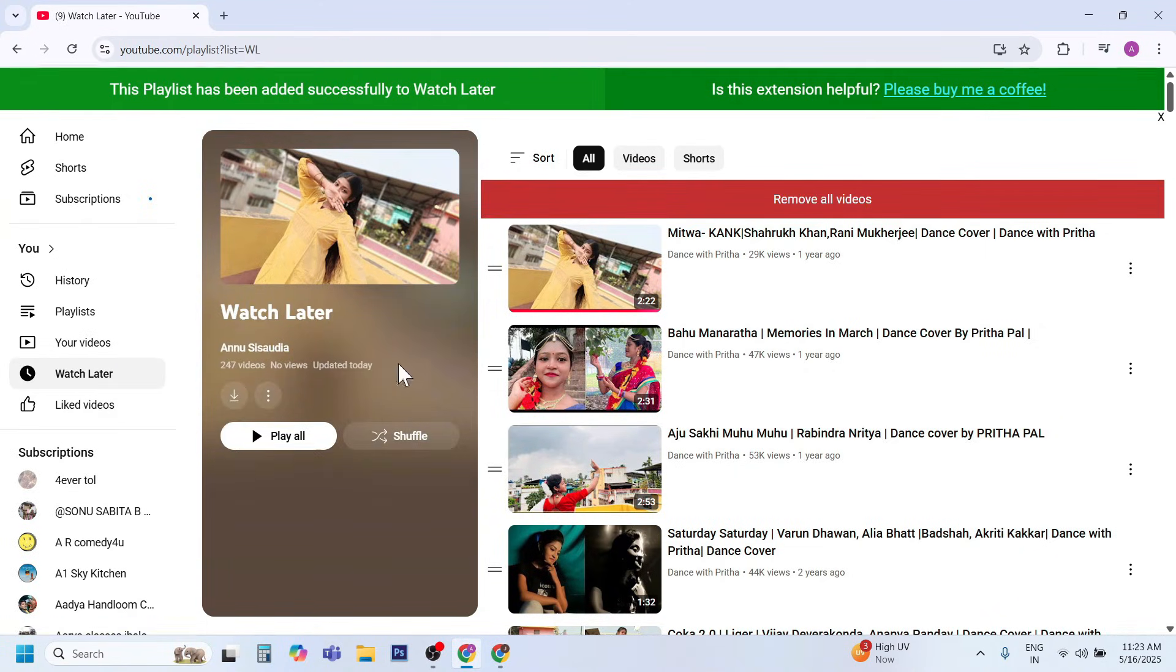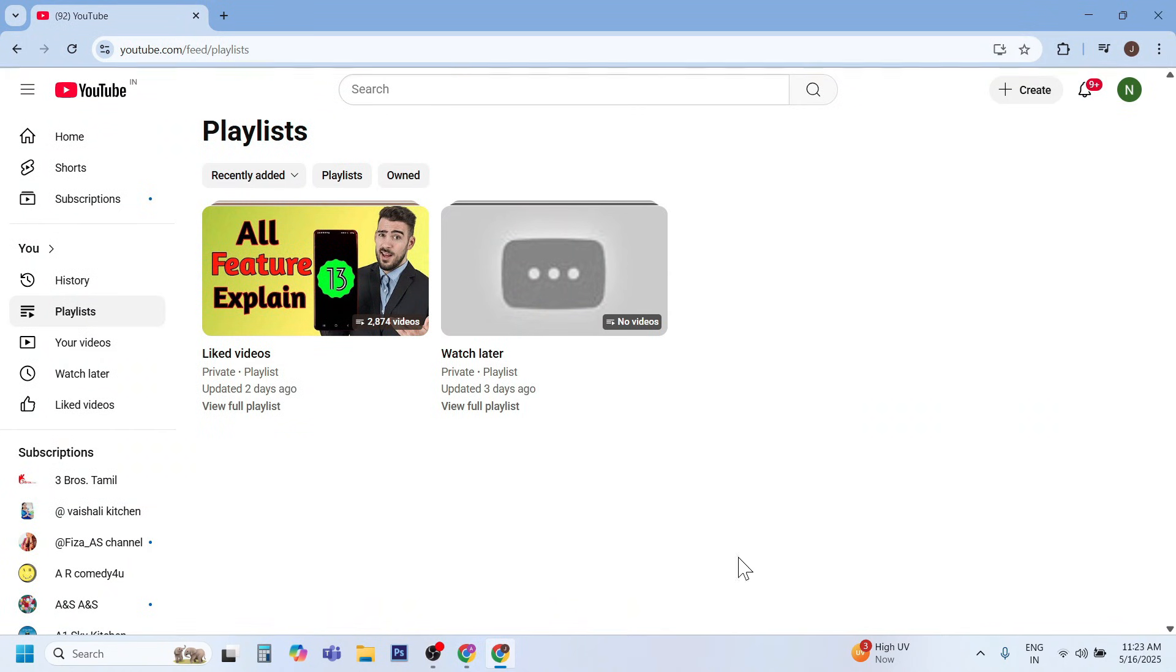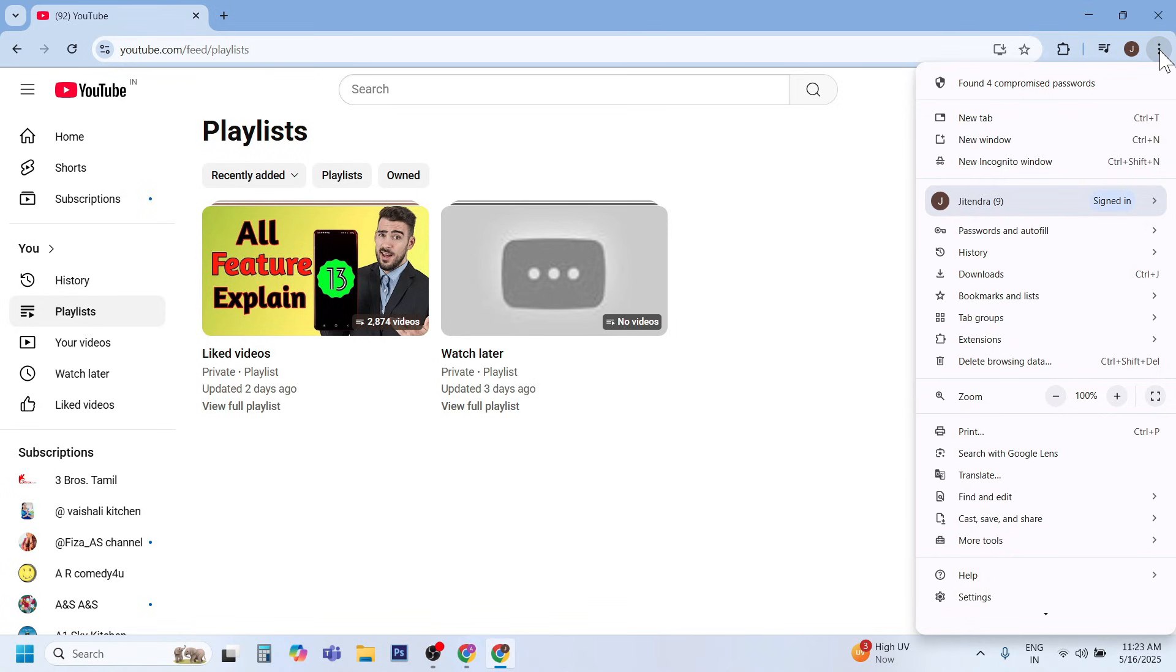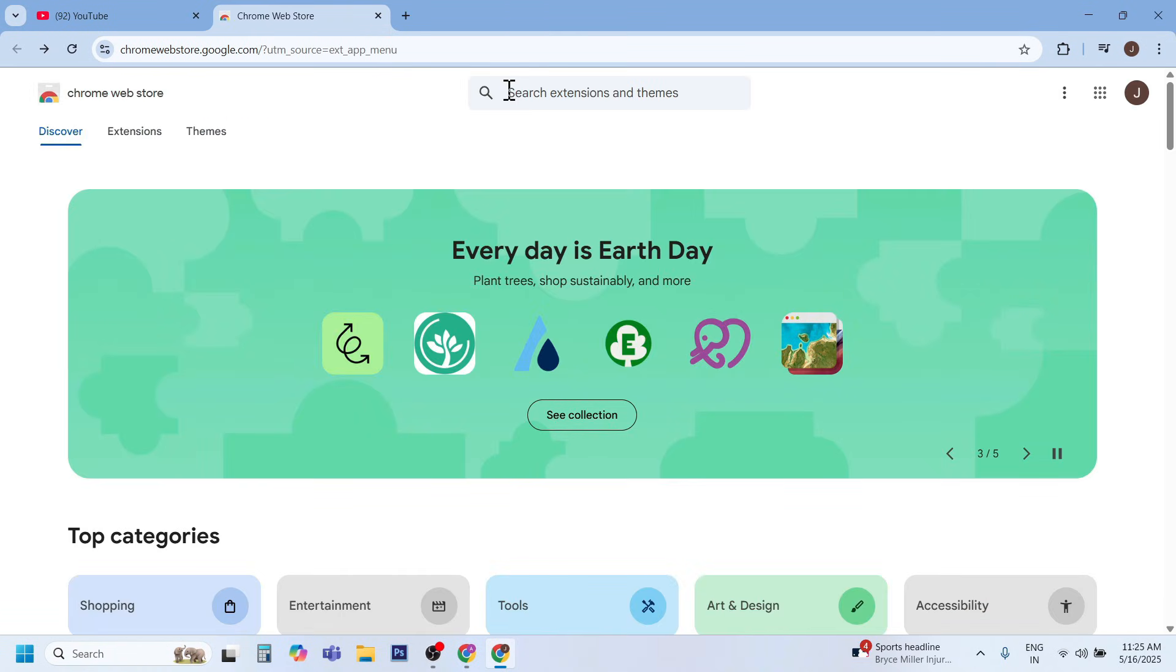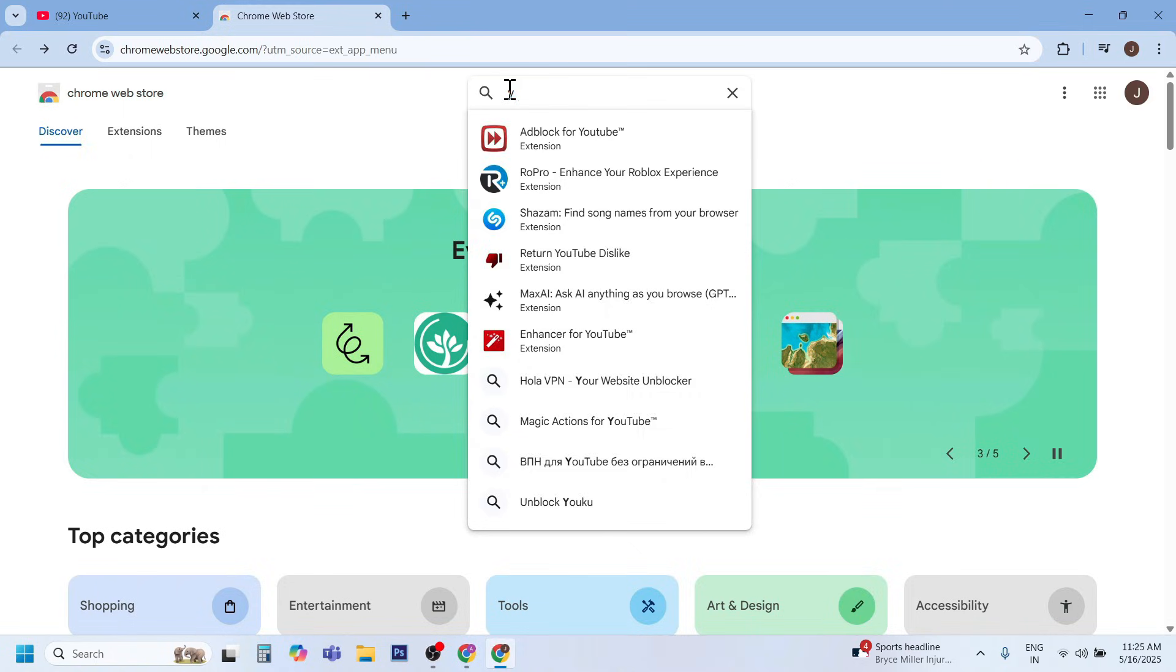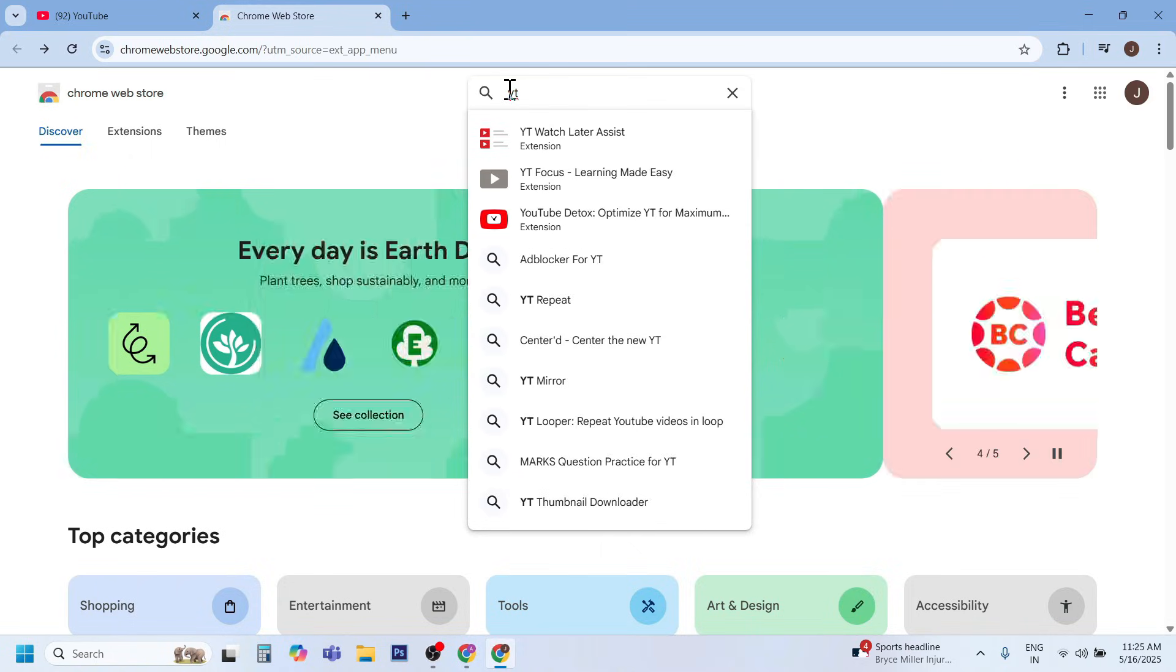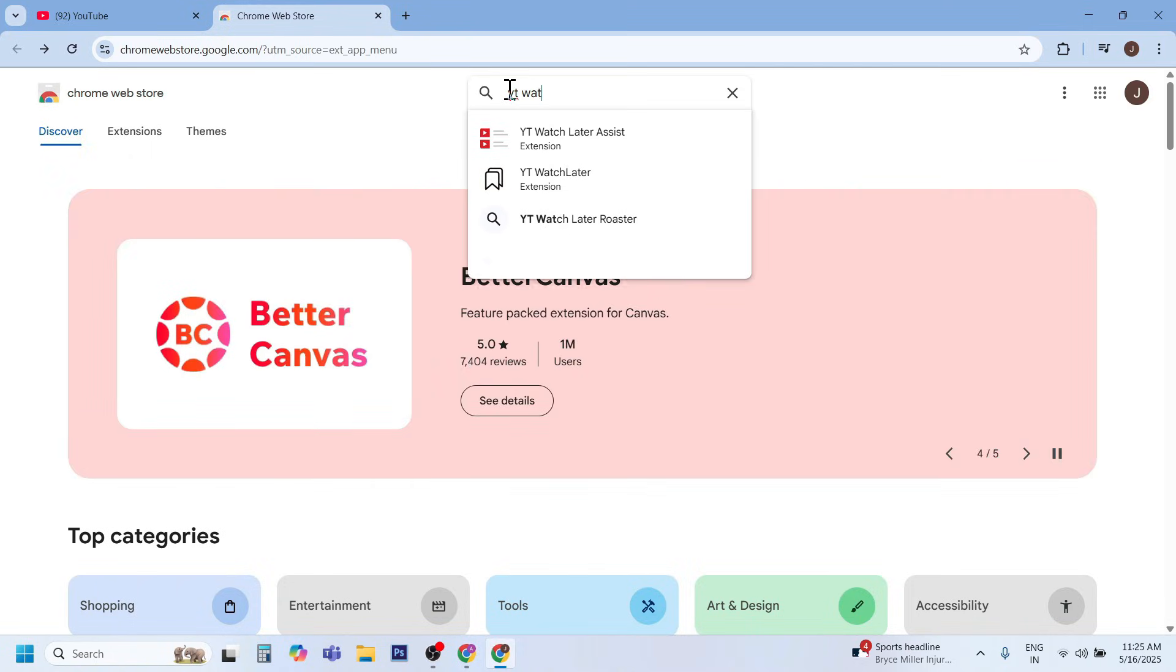Just click on three dots in the right side of your Chrome browser. Now come on Extension, click on visit to web store. Now type here viet watch later assist. Click on viet watch later assist.